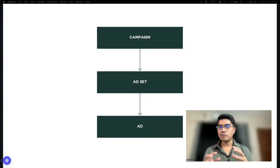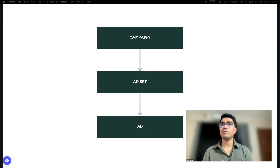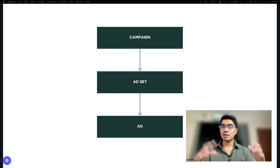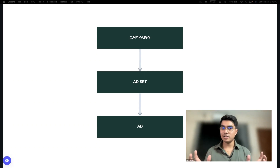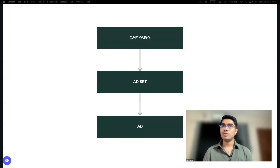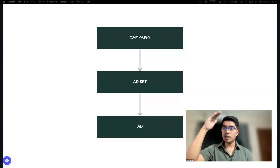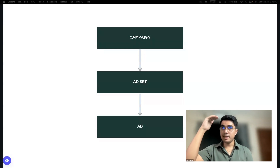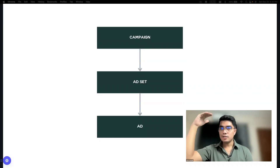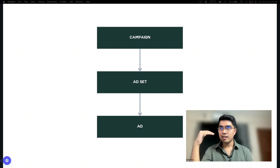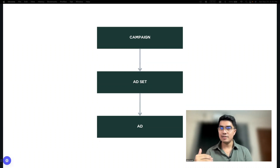Just a quick review, especially those who are watching this in replay — let's discuss this flow. This is the basic structure of a campaign. We have at the top the campaign level, and then next is ad set level, and then we have ad level.